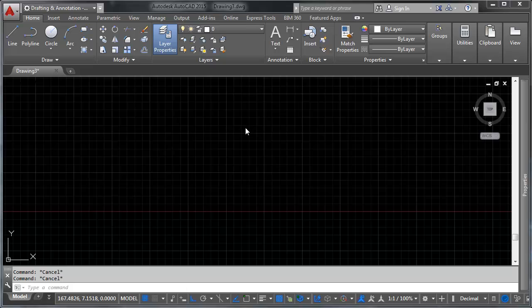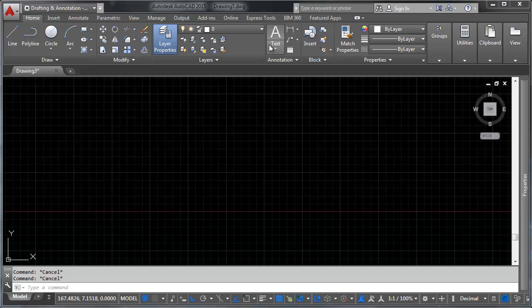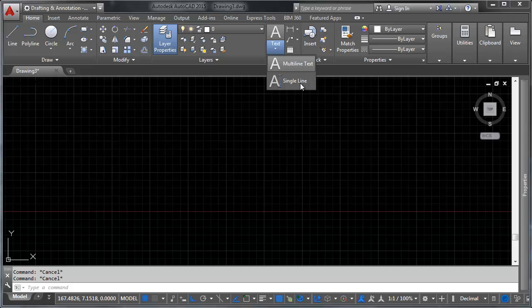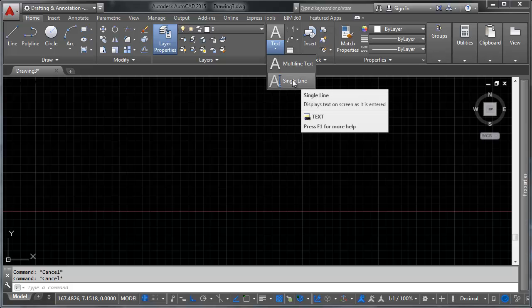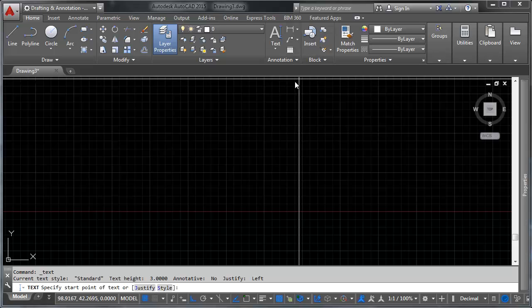First I want to introduce you to two kinds of text, the two main kinds of text from which all text in AutoCAD is derived. We go up here to the text button on the home tab. You can see we've got multi-line text and single-line text. We're going to start with single-line text.